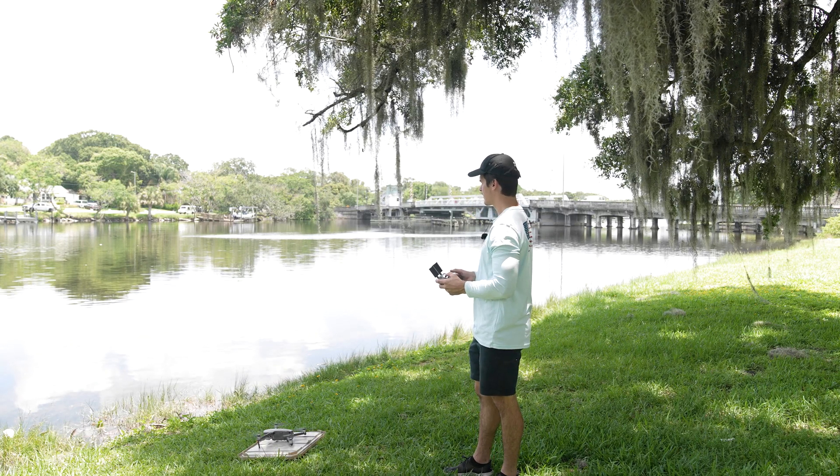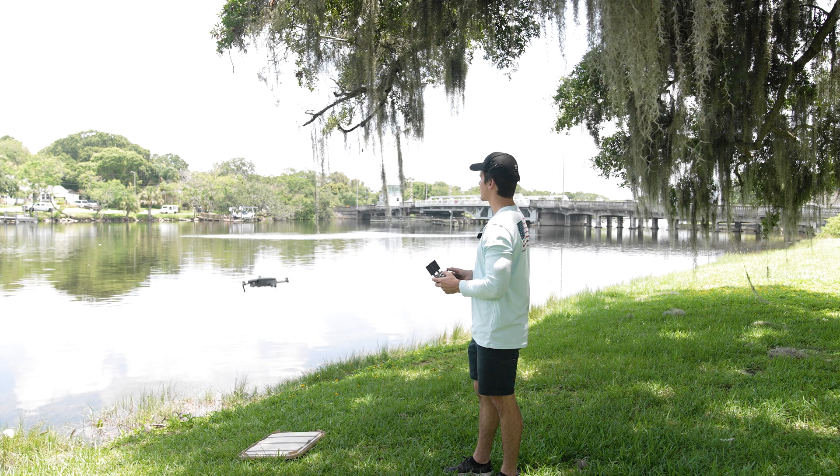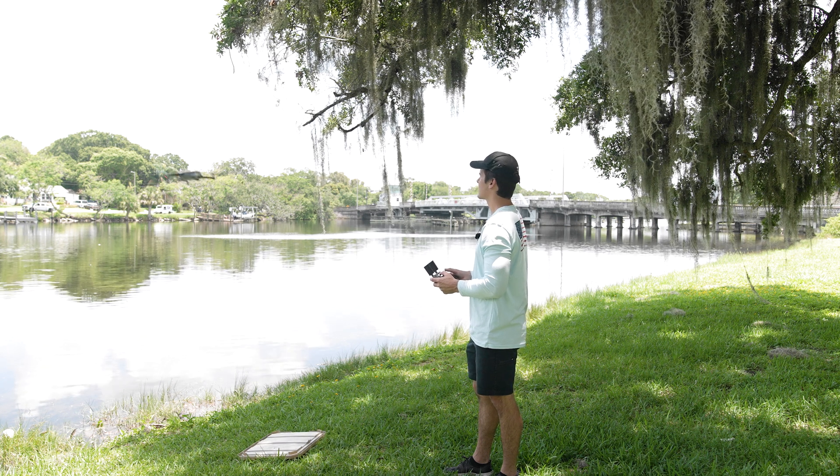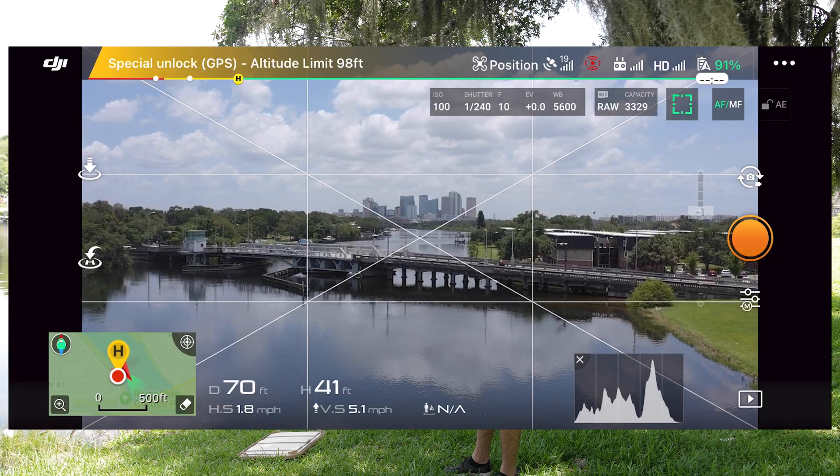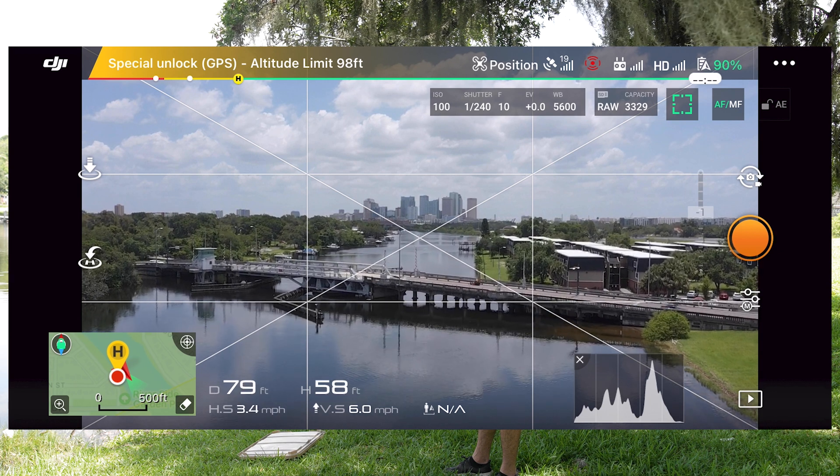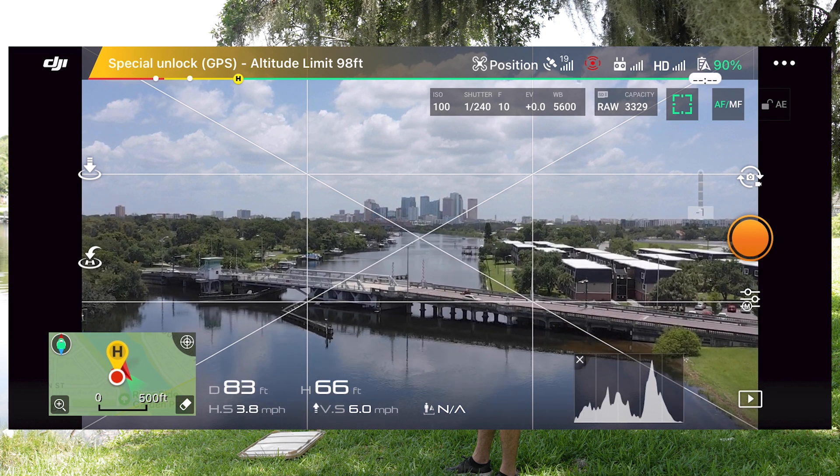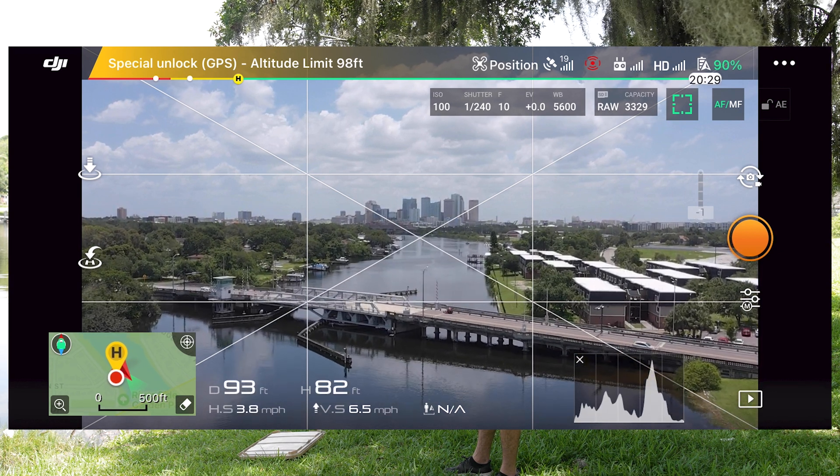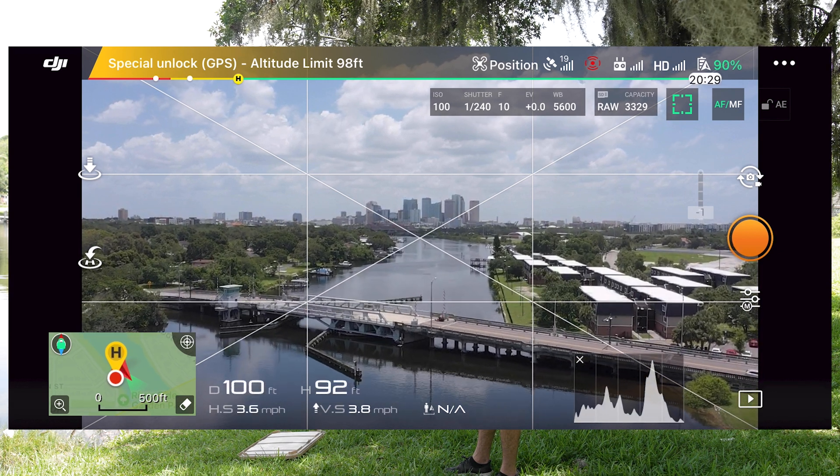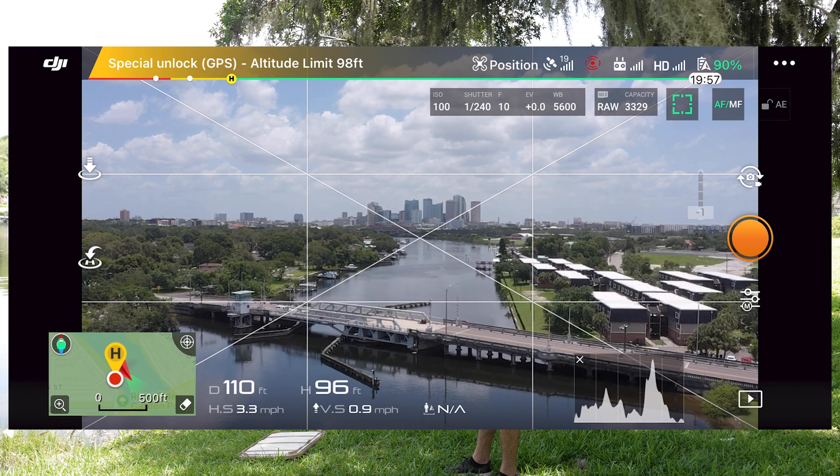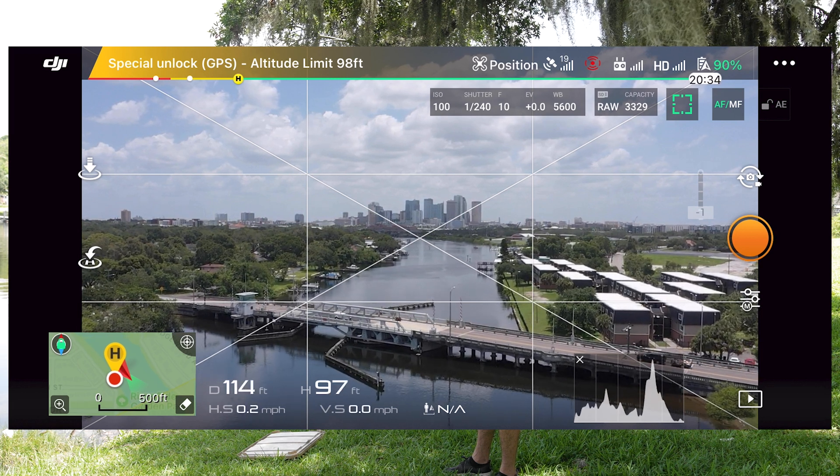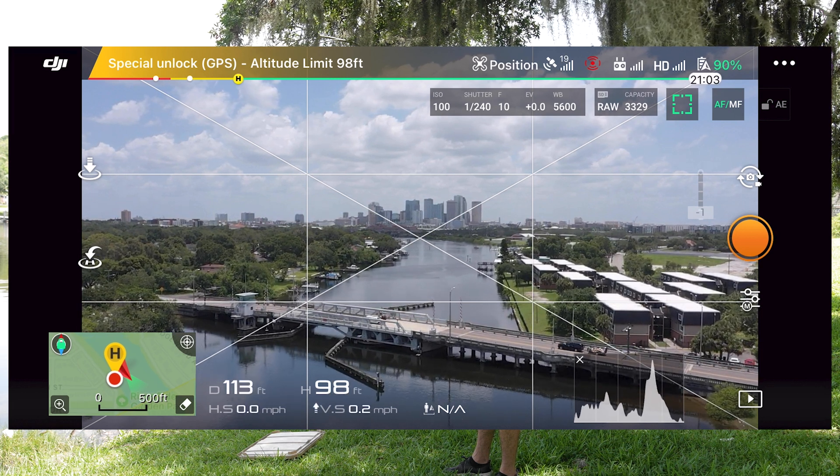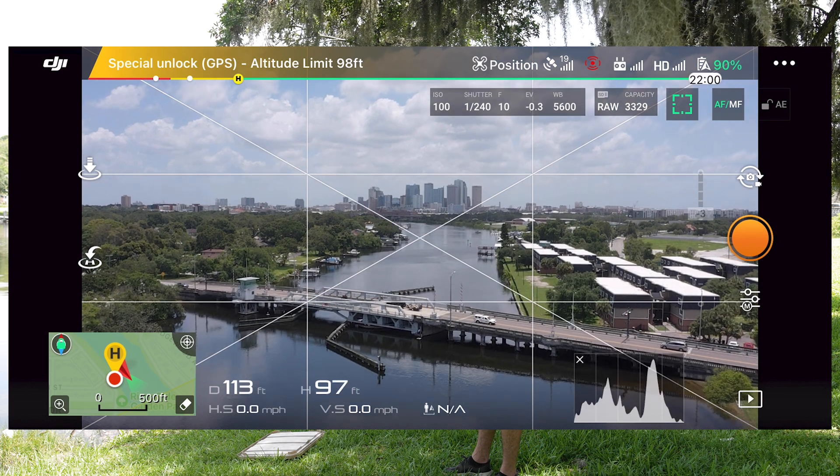Take off. And we can go all the way up to 98 feet. And just to show you, it will give us like a geofence lock once we get there. So yeah, see, I'm trying to go up, I can't go any higher than that 98 feet right there. That's pretty much it guys. That's how you unlock airspace for your DJI Mavic 2 Pro.